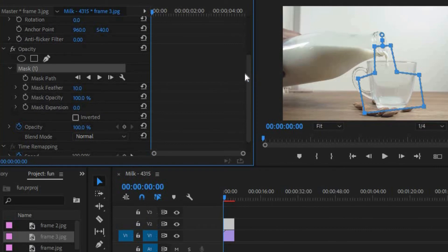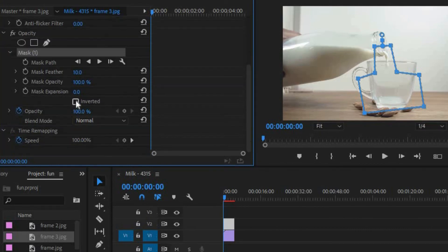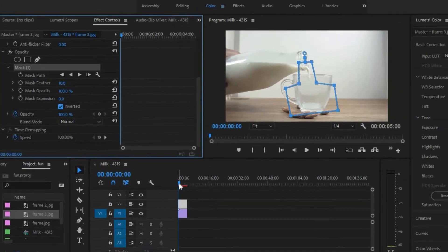And now what you want to do is you want to click on this checkbox right next to inverted.